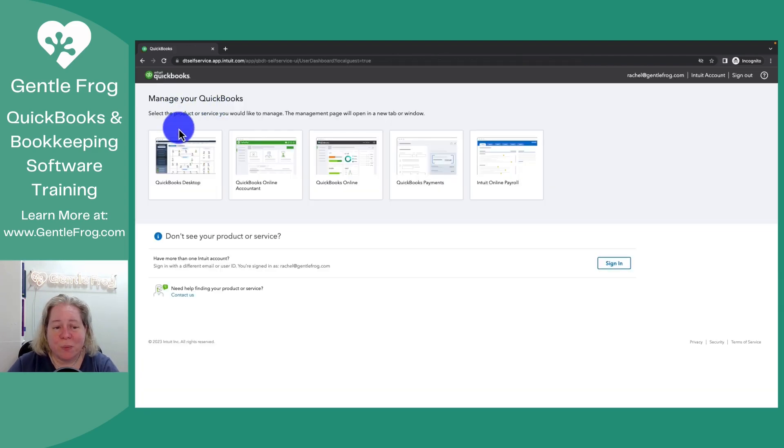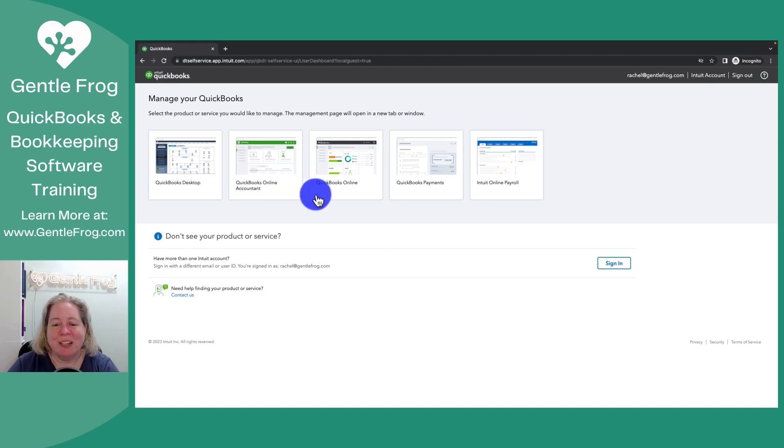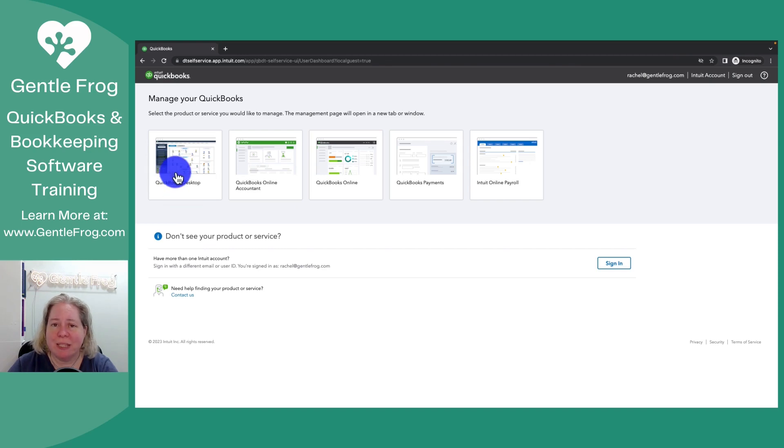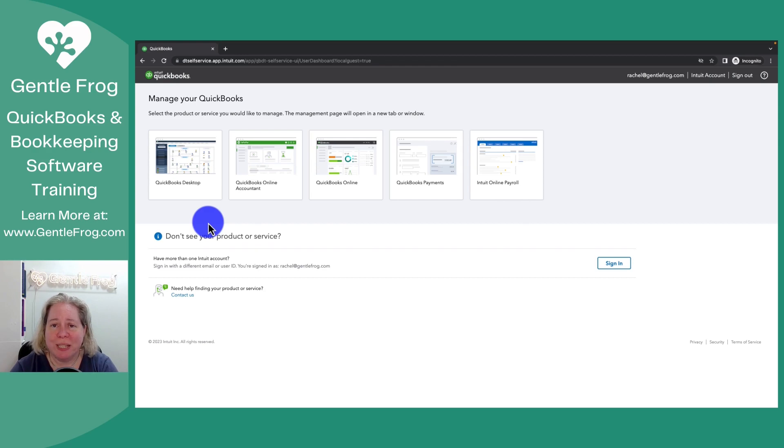This is where I'll go to manage my products or services. I have access to more things than what you might have. Most people are gonna log in here because they need to get their desktop software. I wanted to show you where to go to get your desktop software. I also wanted you to see this screen.